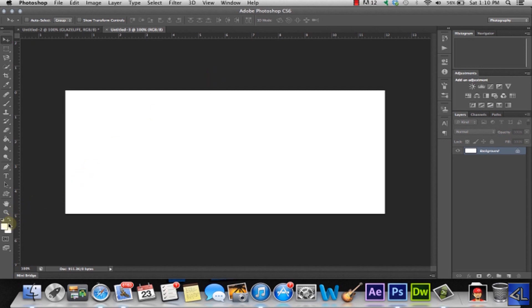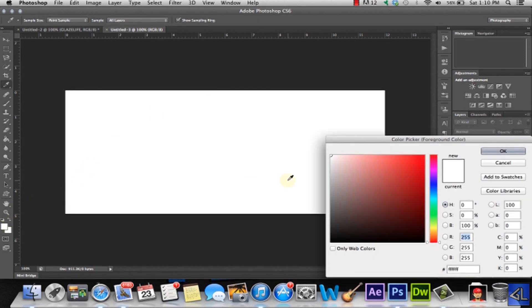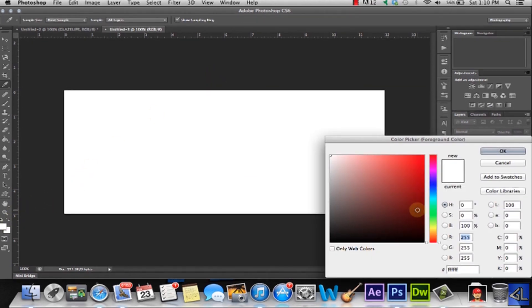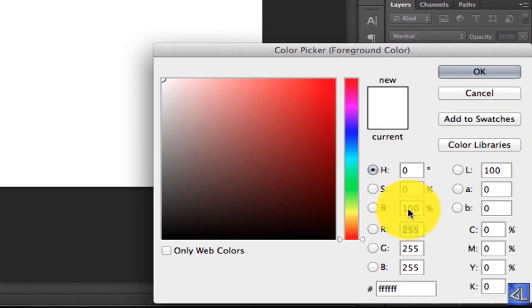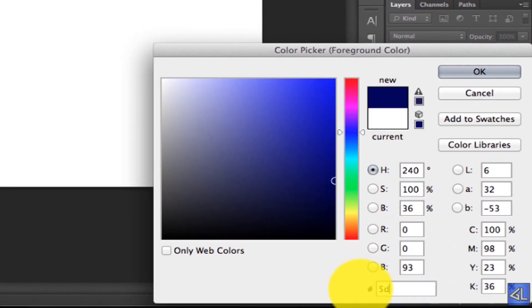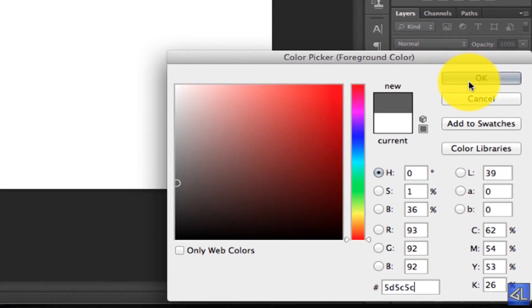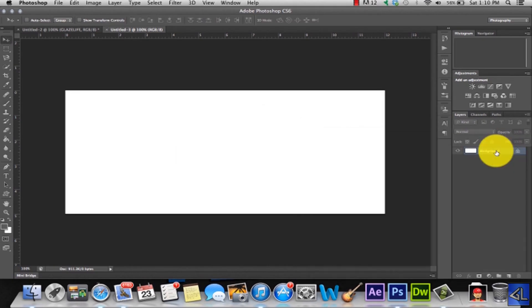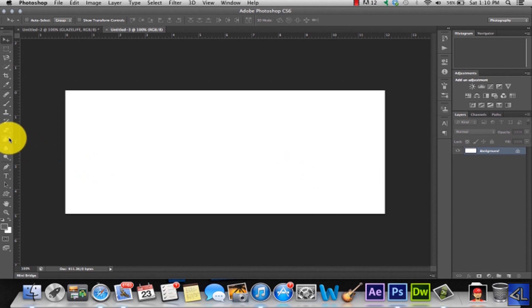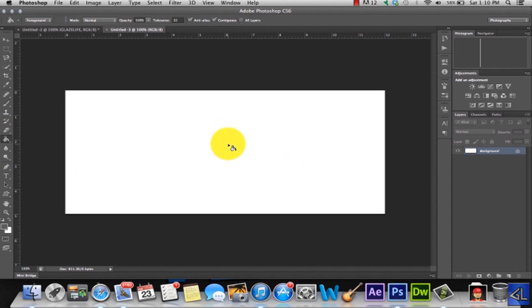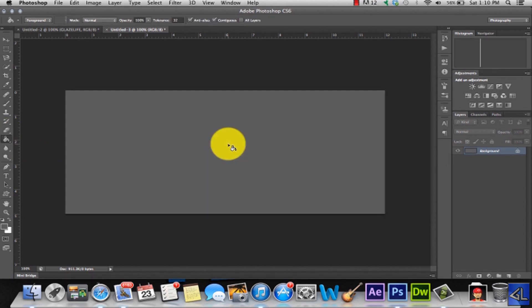We're going to change that and we want this to be a darker gray. So I found that if you type in 5D, 5C, and 5C, that's a pretty good color. Now it's really up to you. So we're going to click OK and we're going to go to the paint bucket here and we're just going to apply that to our background.